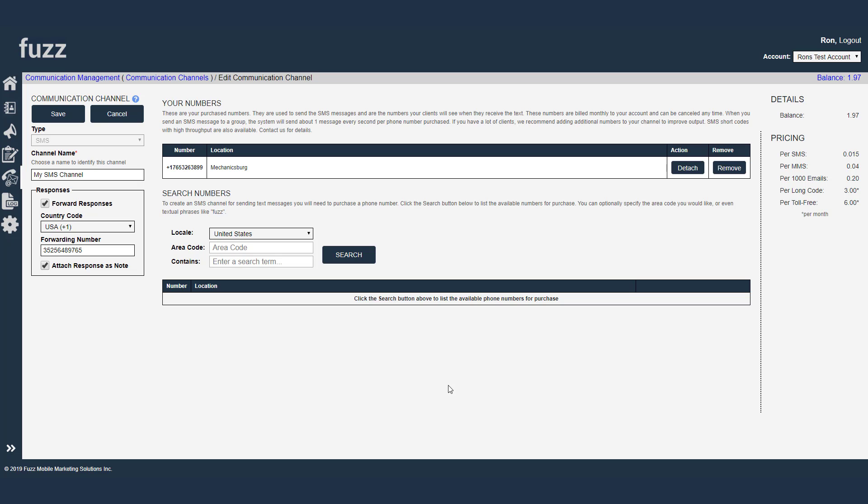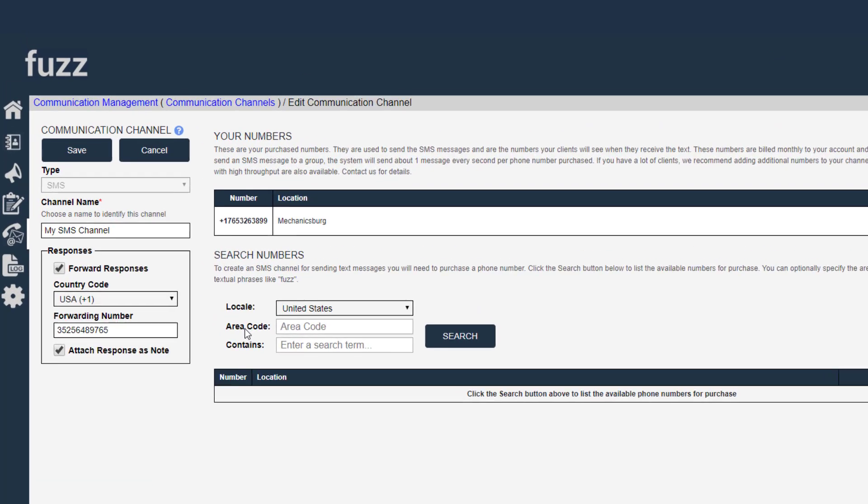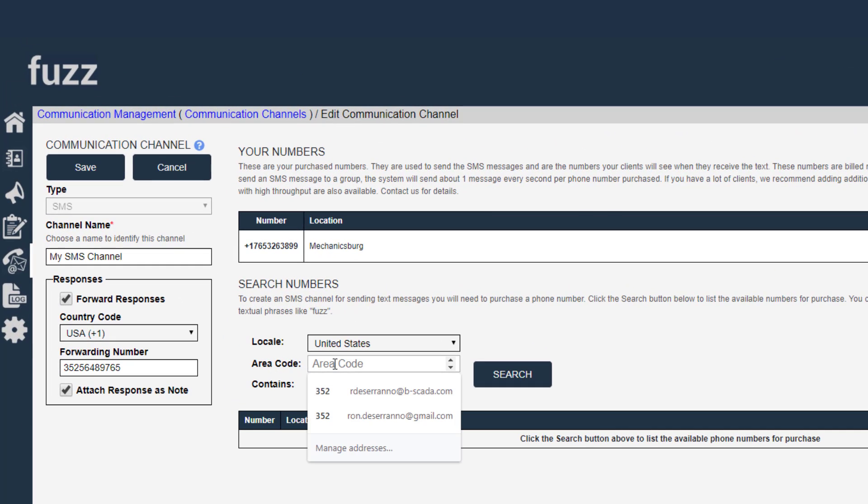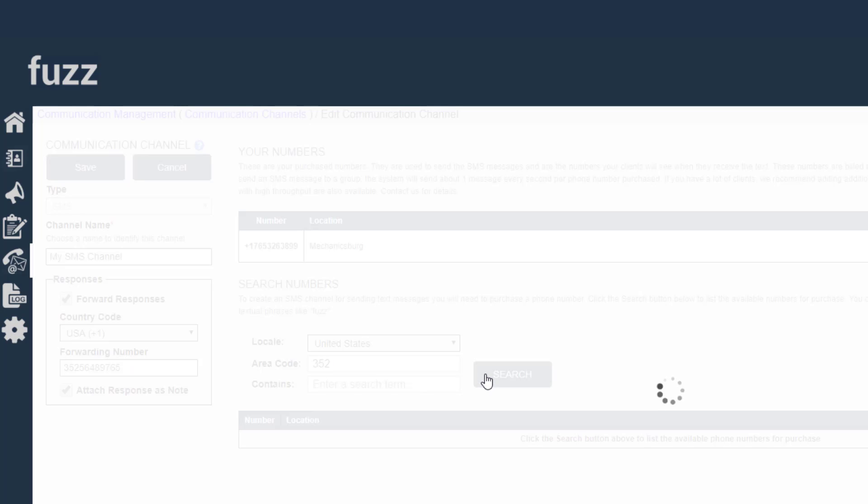Another thing that we need to discuss is adding additional phone numbers to a channel. So I can have a single phone number with a channel. That's fine.